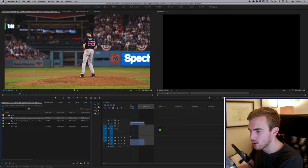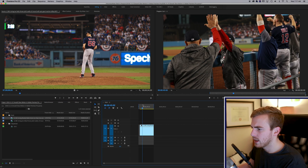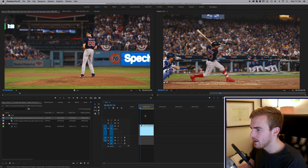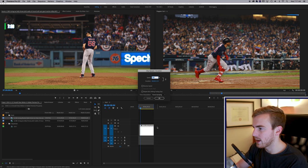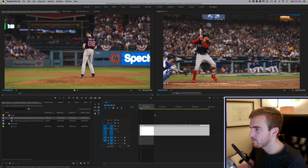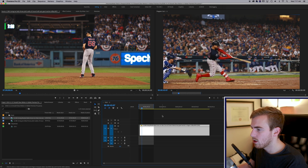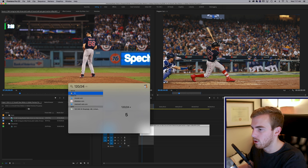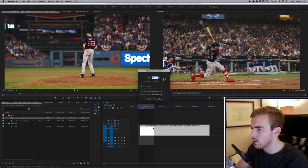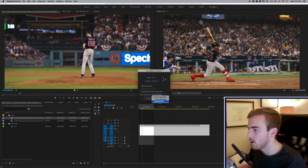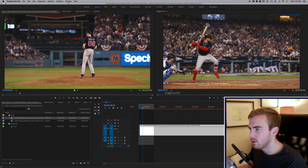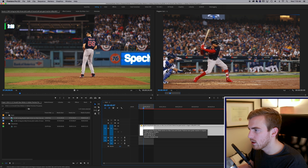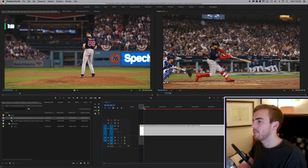I've got a 120-frame clip here where we can see this same type of effect working. It looks like a normal action shot, but if we go into Speed Duration we could play this back at 20% to get it a little bit slower. Or, since 120 divided by 24 is 5, we can go five times slower. If we want to go even slower than that, we could go to 10% and try using Optical Flow. You can see it's choppy right now, but if we render it out, things smooth out. Optical Flow is again a great way to slow things down just a little bit more than you'd normally be able to.